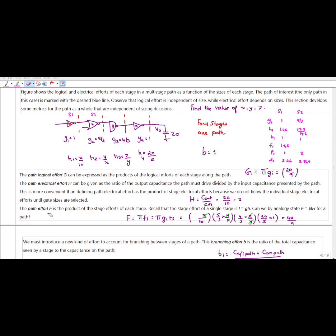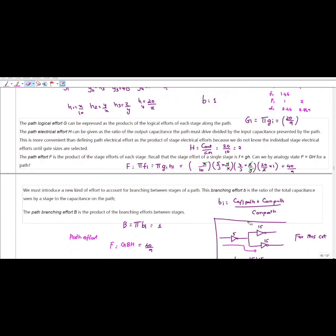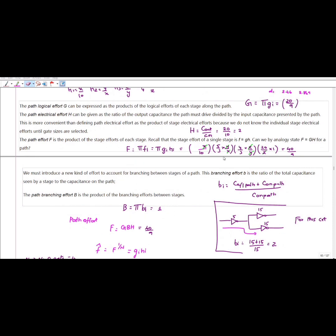Next, path effort. Path effort F is a product of the effort of each stage, that is Π f_i, where f_i = G_i × H_i × B_i. Here B = 1, so for stage 1: G1 = 1, H1 = x/10; stage 2: (5/3) × (y/x); stage 3: (4/3) × (z/y); stage 4: 1 × (20/z). Solving, I get F = 40/9. Path effort is the product of the branching effort between each stage, so F = 40/9.